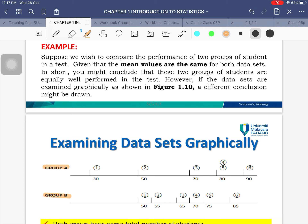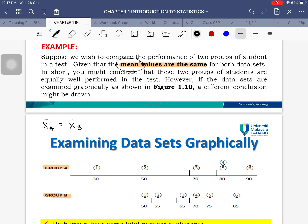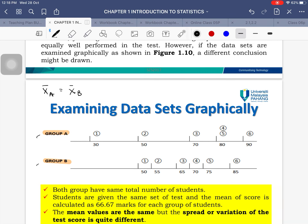Suppose we want to compare the performance of two groups of students, Group A and Group B. Both groups have the same mean value — x̄_A = x̄_B. You might conclude from the mean alone that both groups performed equally well. However, if we examine the data graphically, a different conclusion can be drawn.